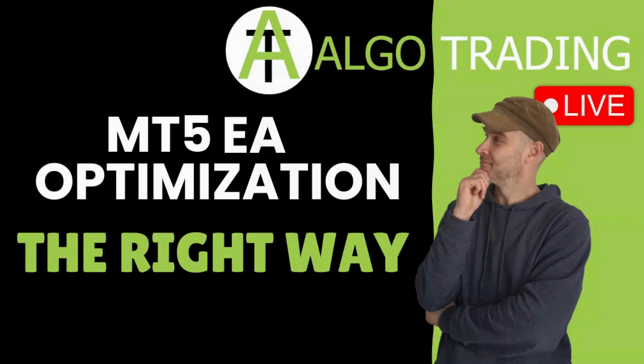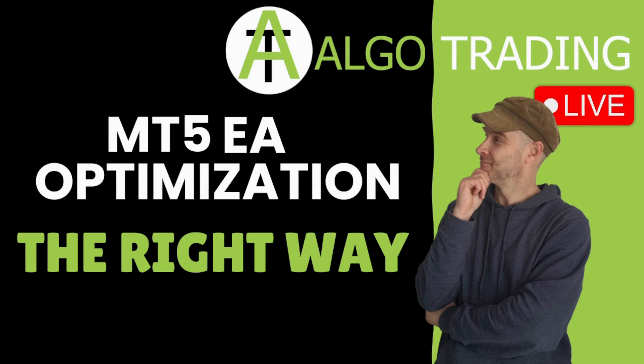Hi there, Stanton here from AlgoTrading. Tonight we are going to be talking about MT5 EA optimization and how to do it the right way. So let's get straight into it.